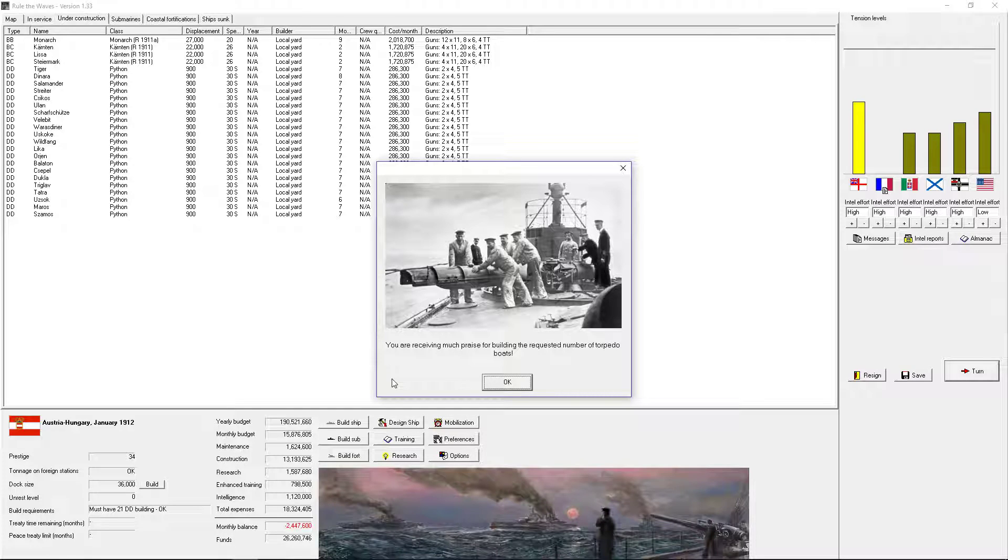Greetings and salutations. Welcome to Rule the Waves version 1.33. I am Lycador. We are playing as Austria-Hungary. It is January 1912.